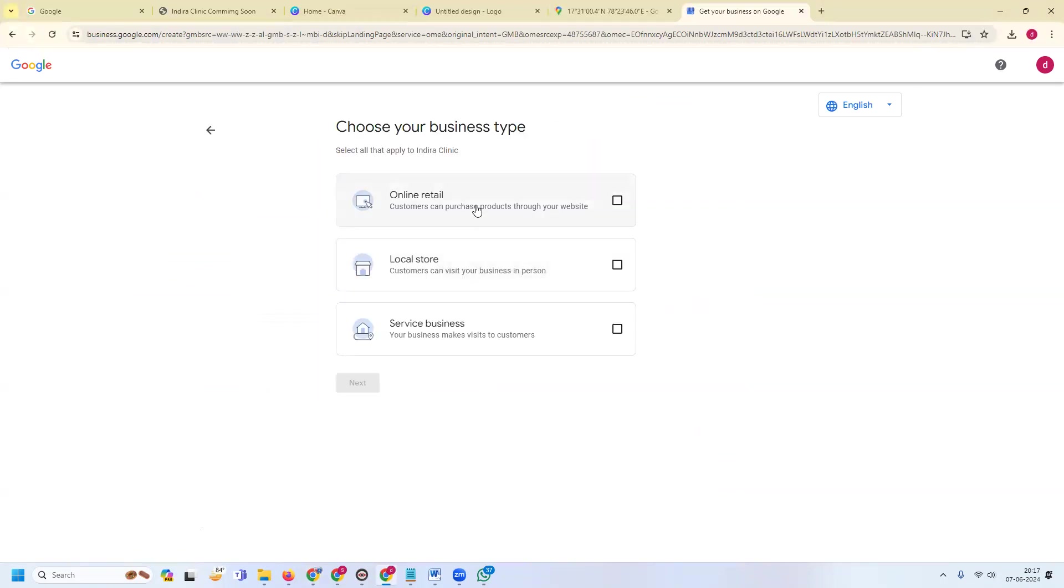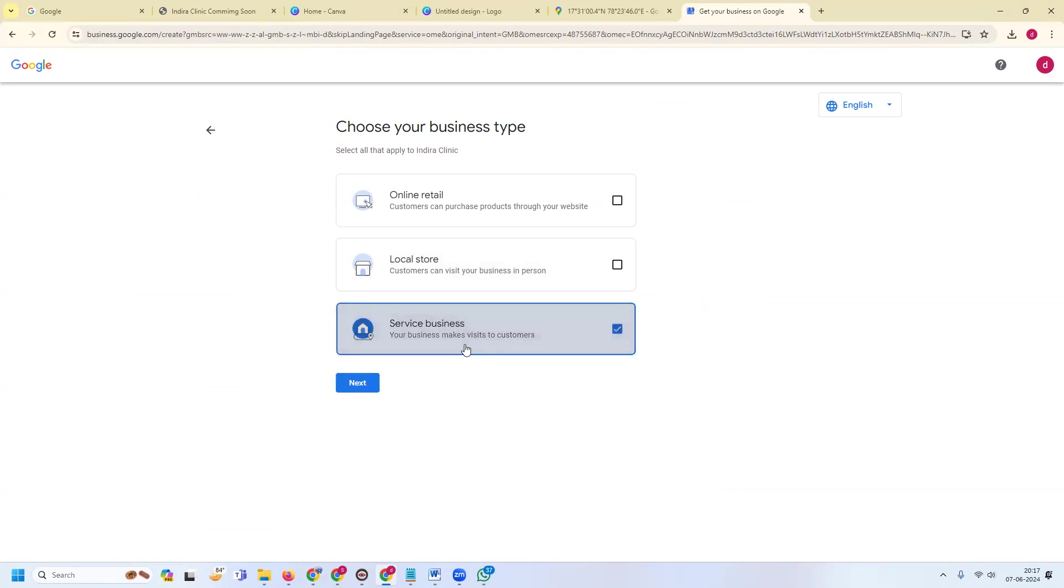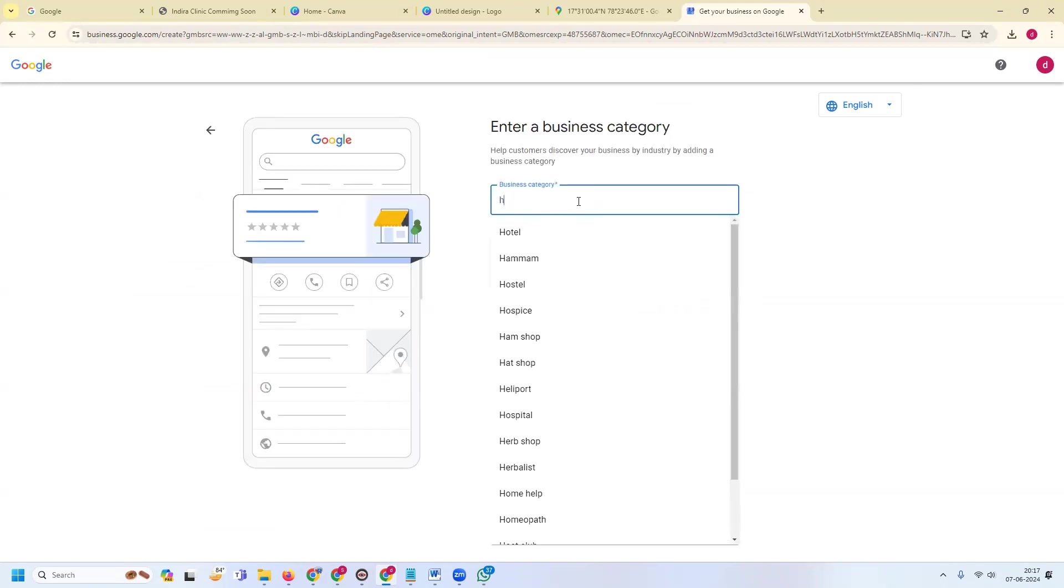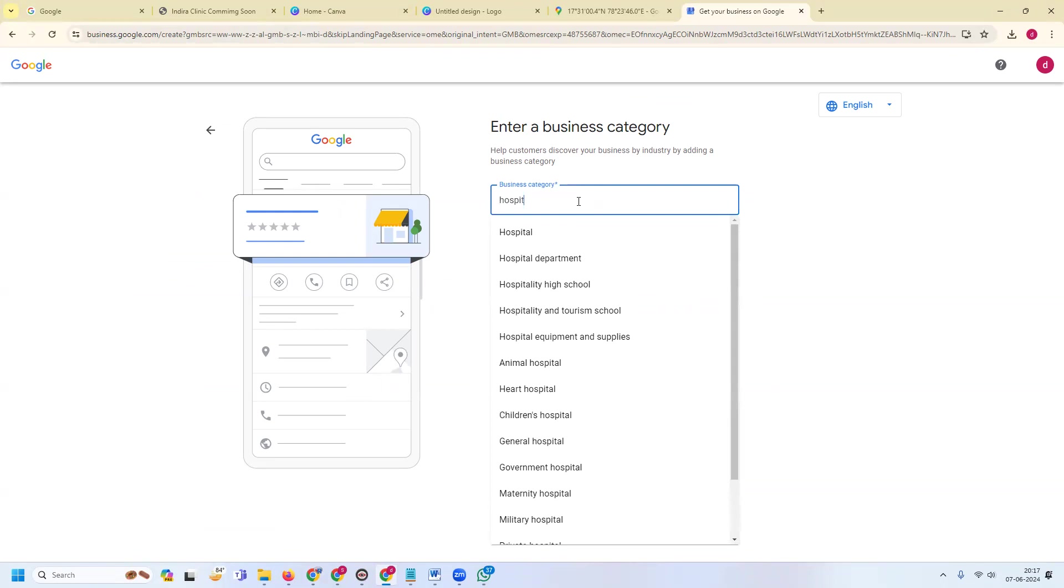Is it only a retailer, local store, or service business? This will not be a store or retail where customers can purchase products through your website. Second will be customers can visit your business, or in person you can visit the customer. It's complete for here.